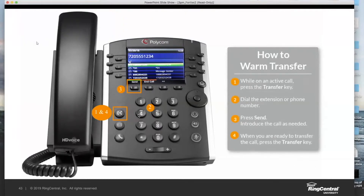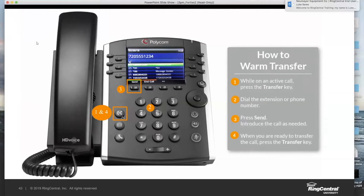So a successful warm transfer looks like this: press Transfer, dial 1234, press Send, consult with Luke — 'Hey Luke, are you available?' He says yes. Press Transfer. That's a successfully completed transfer.